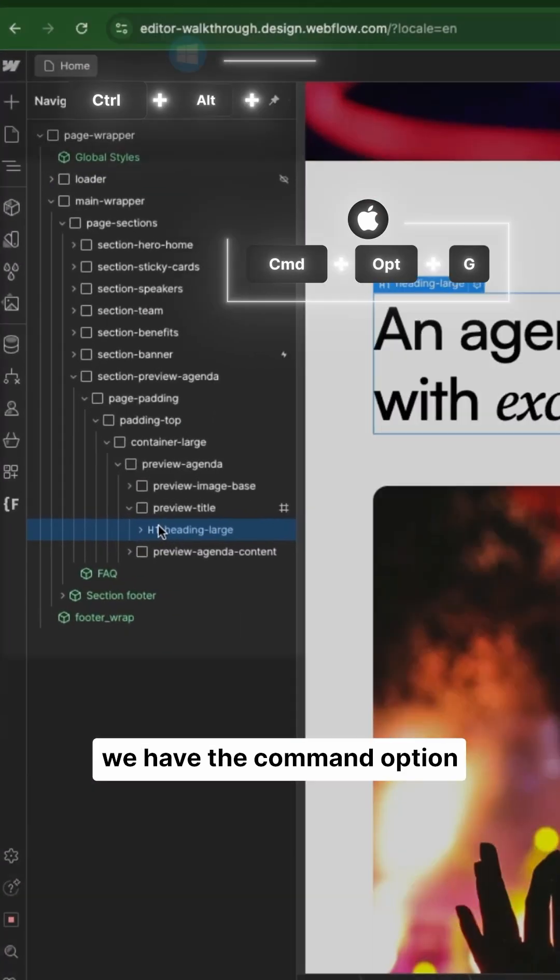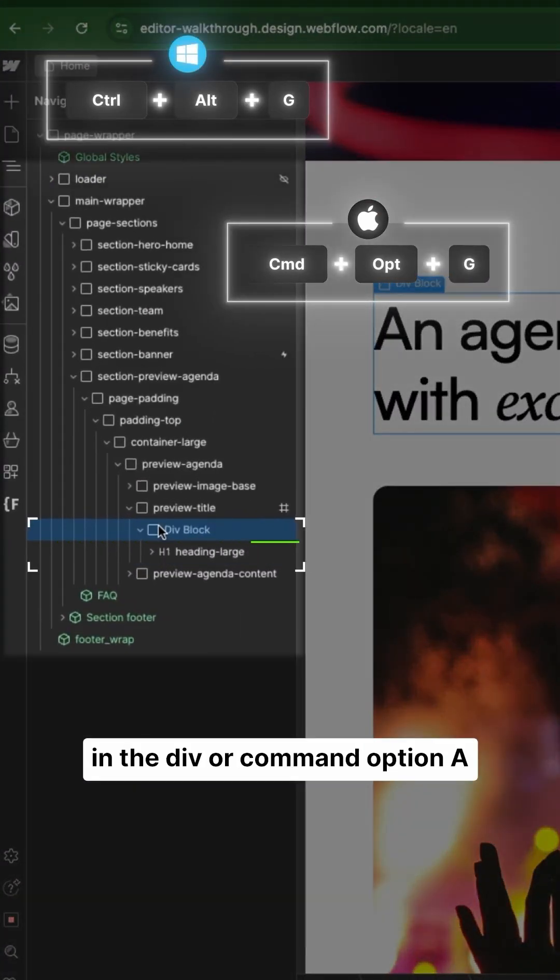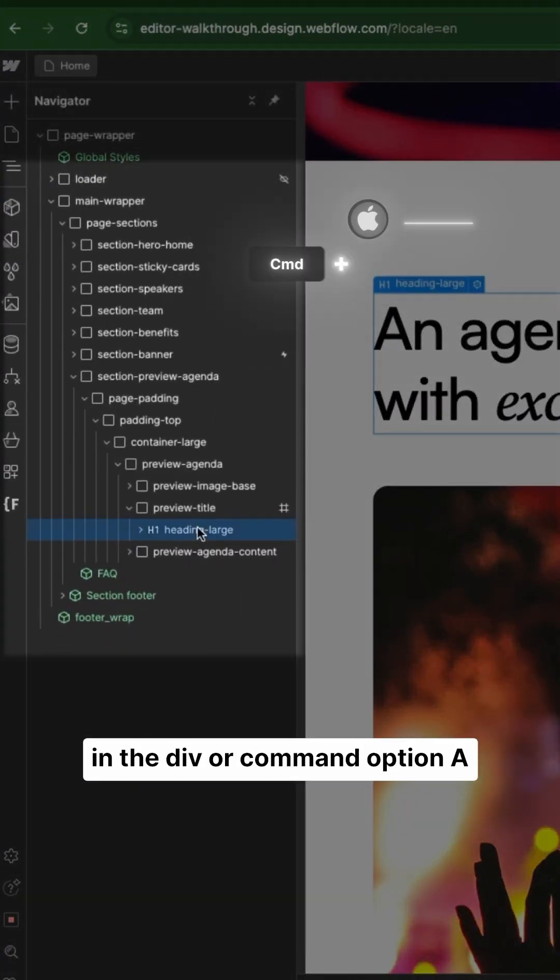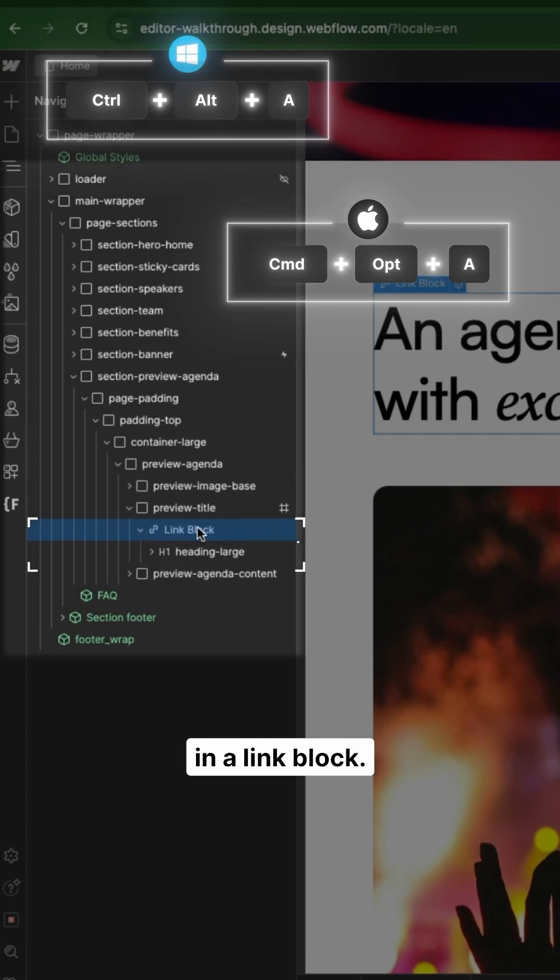First, we have Command Option D to wrap the element in native, or Command Option A if you want to wrap the element in a link block.